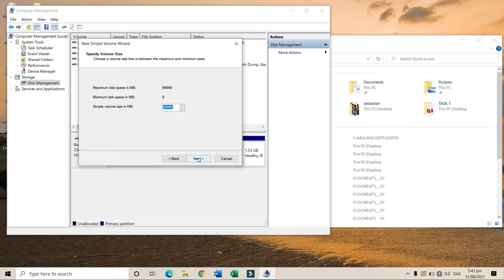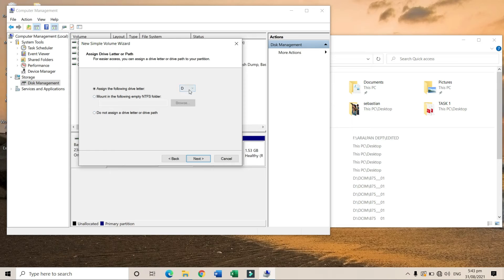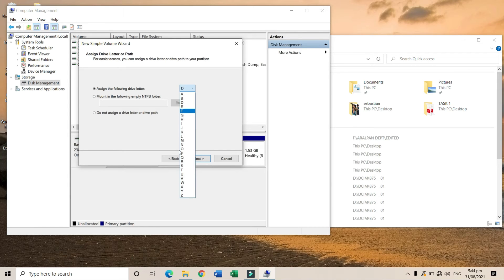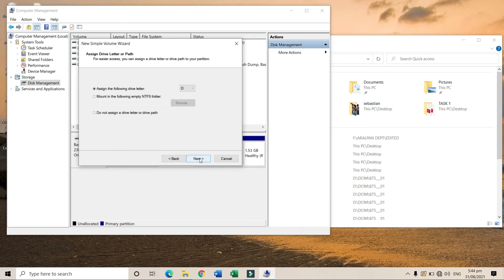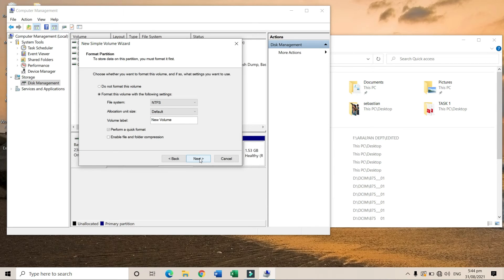Here you can choose any letter you want. For me, I'll choose D. Click 'Next', then proceed and click 'Next' again.